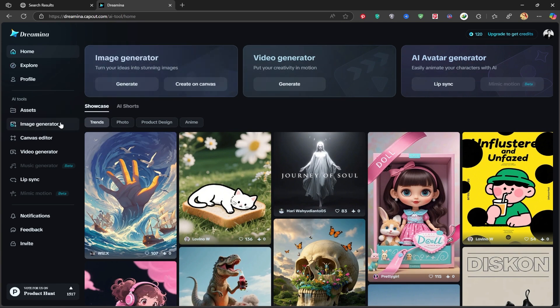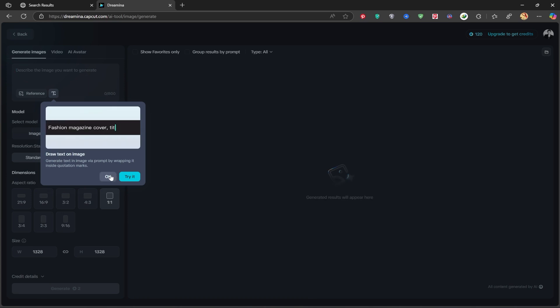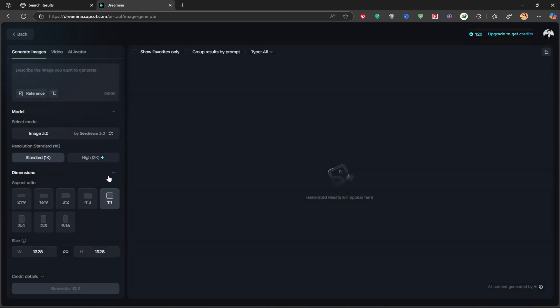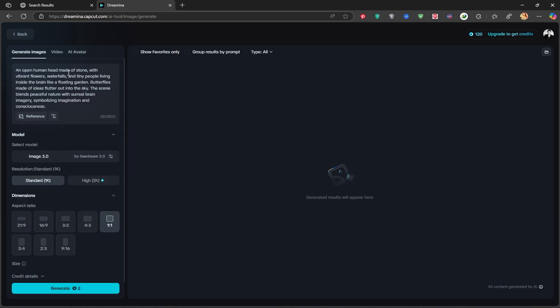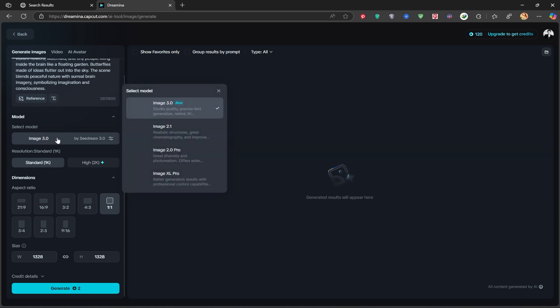Click on Generate, and it brings us to this page. I'll paste the prompt we copied earlier to see what kind of result we get. We'll be using Dreamina's newest model called SeaDream 3.0, which was just released. Click on Image 3.0 to select it. There are other models too, but we want to try the latest one.